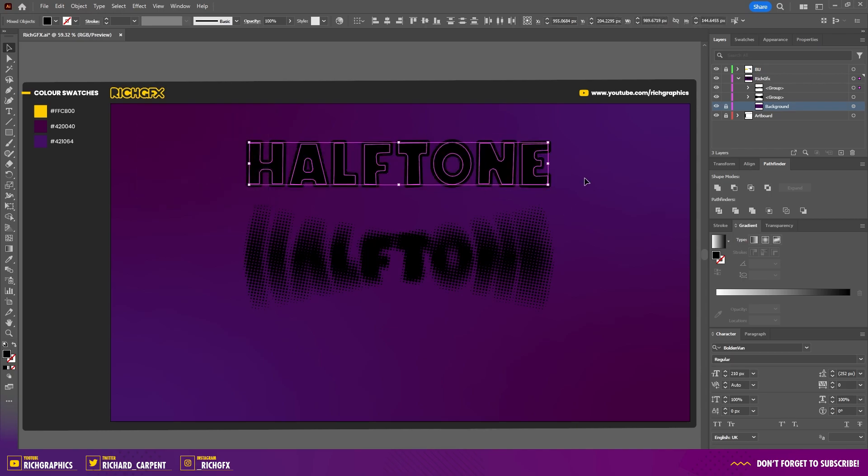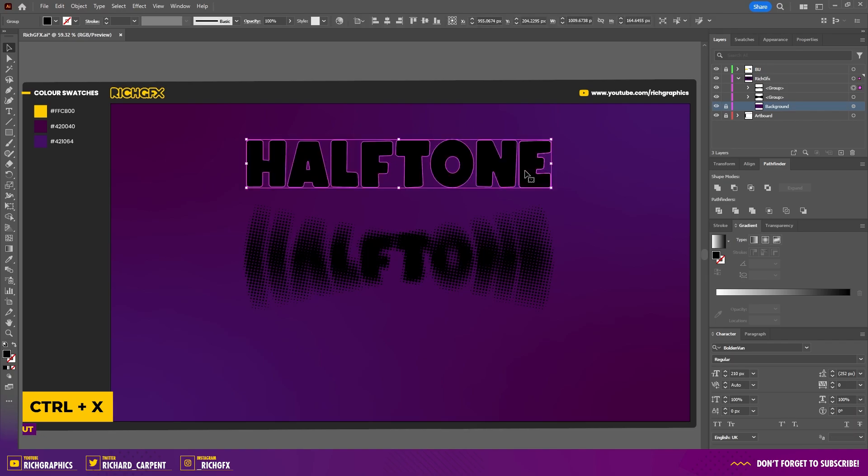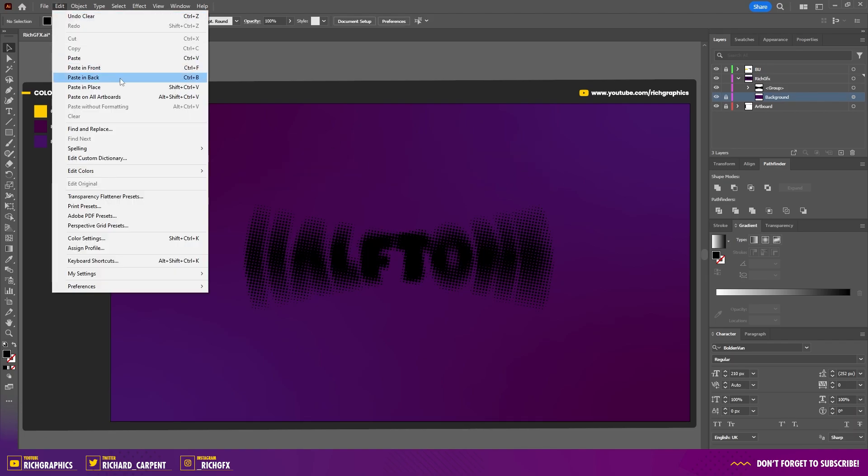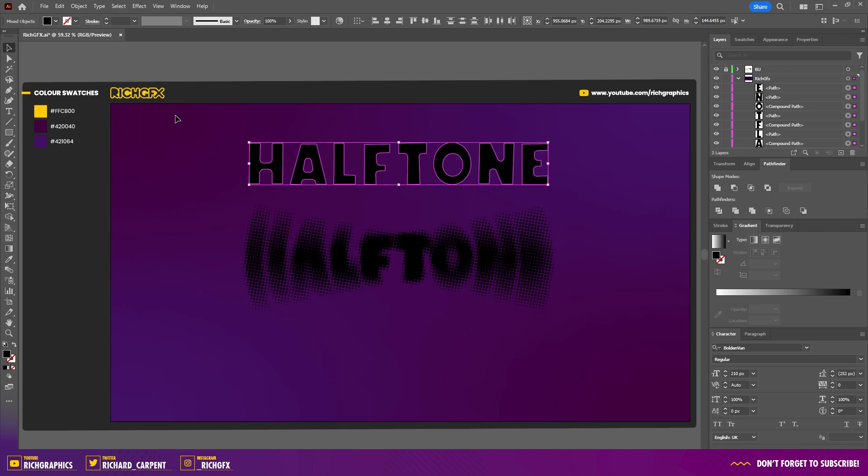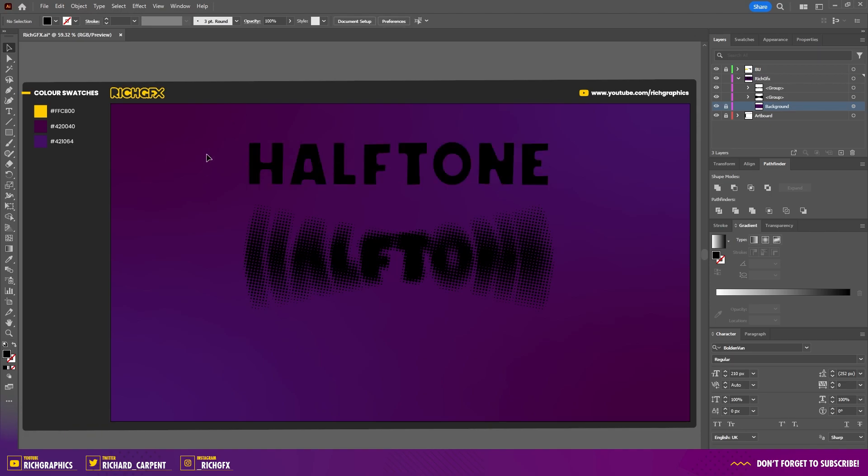With the text still selected, press Ctrl+X to cut. Select the original text layer and hit Delete. Go to Edit > Paste in Place, then press Ctrl+G to regroup those text elements together.